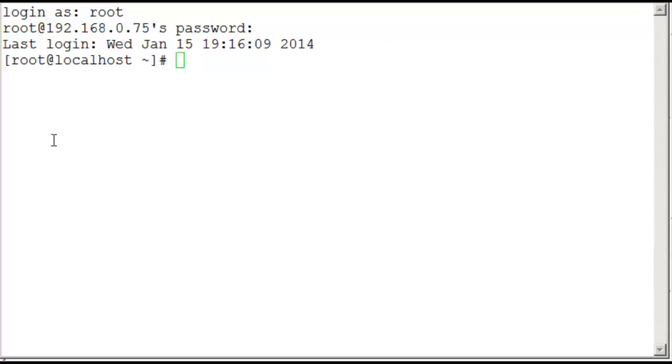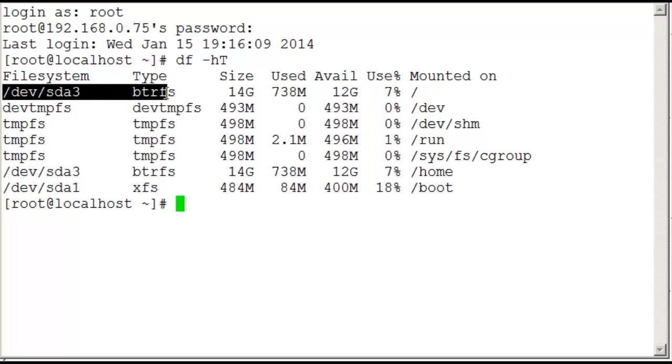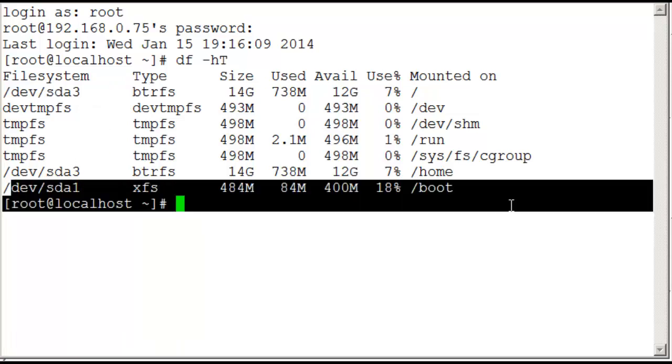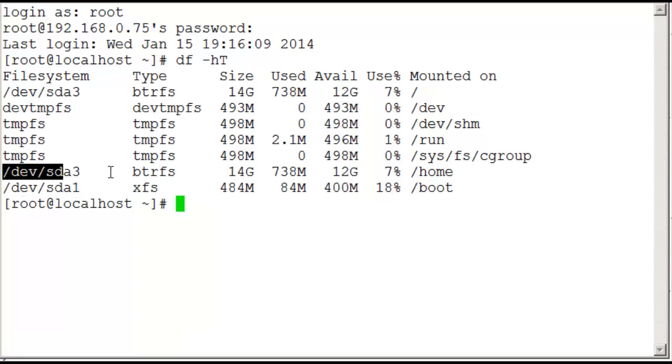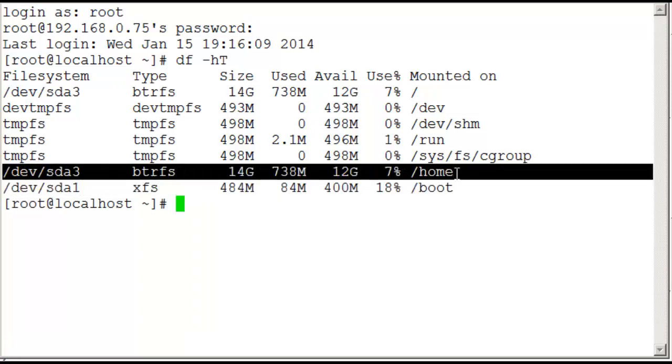So we're working with Beta 3 of the RHEL7 product and I've installed it with a default proposal for a ButterFS file system. If we look at the output from df -hT we've got the ButterFS on SDA3 and that's mounted both to home and through to root.